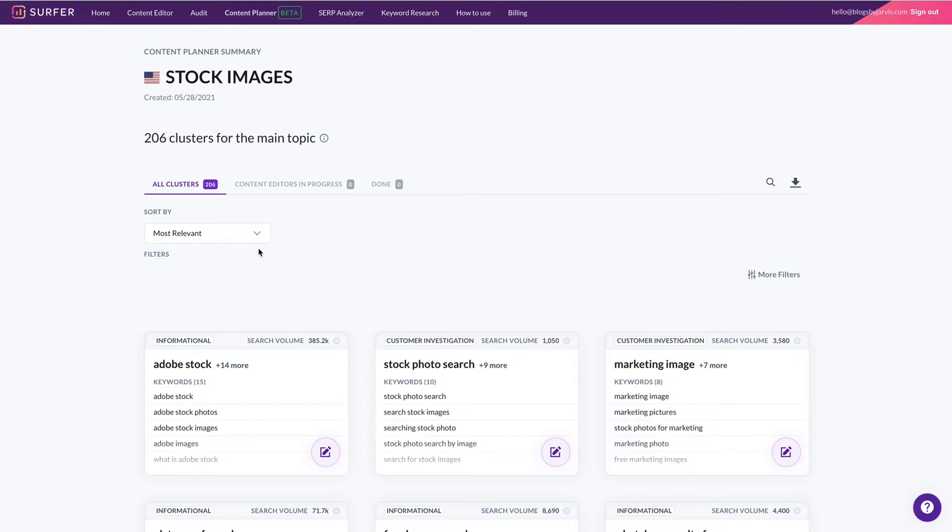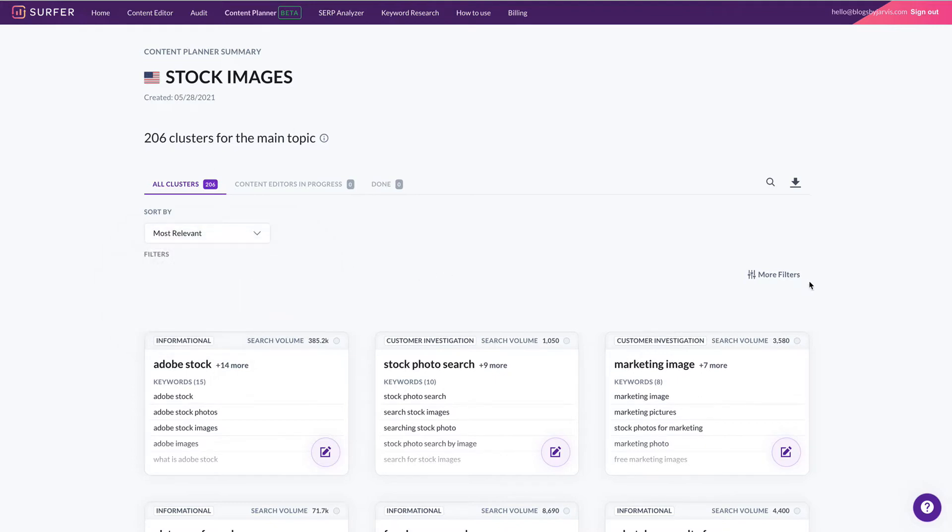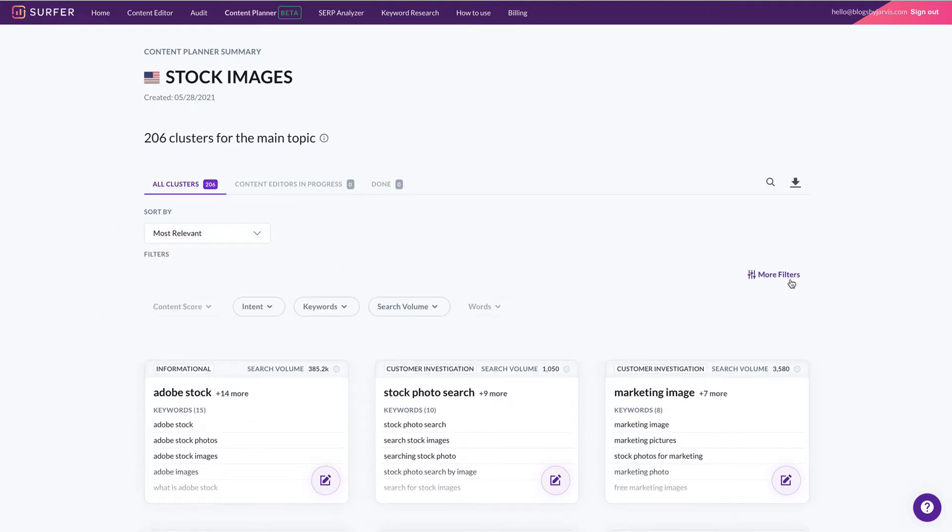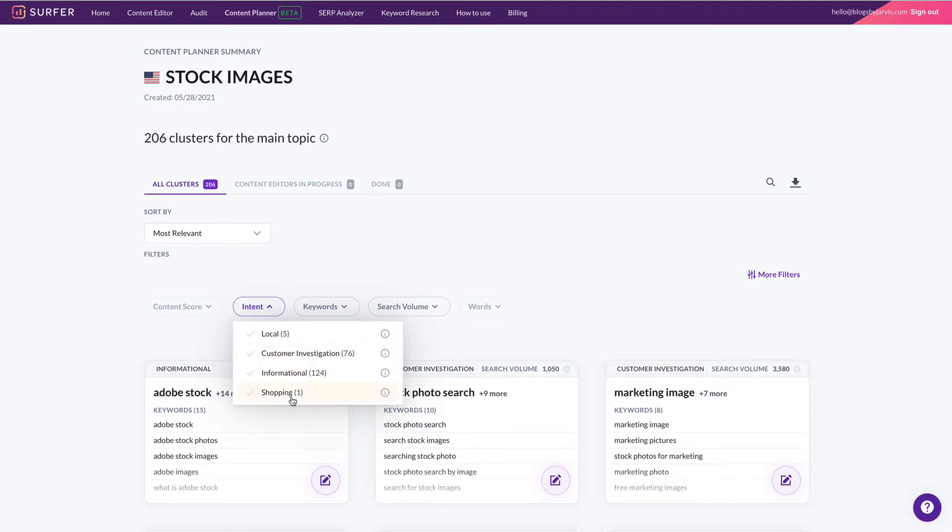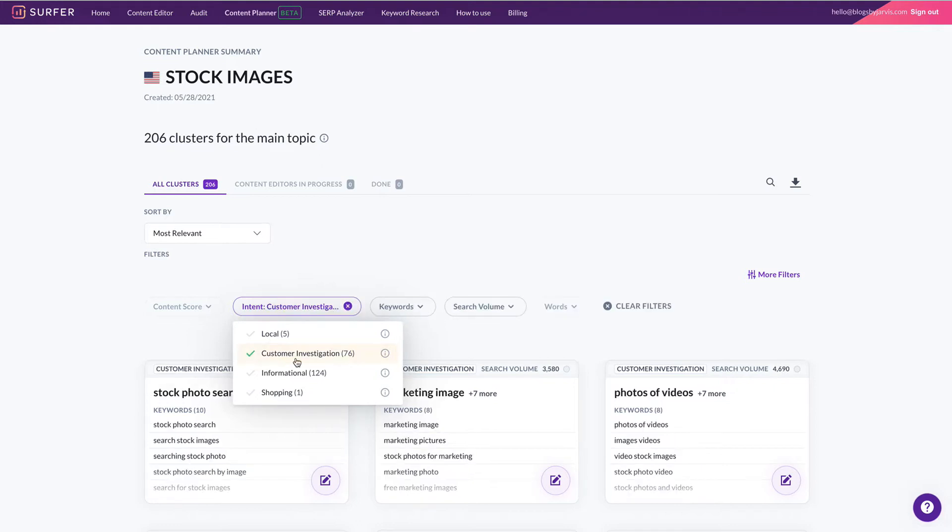These are sorted by most relevant, you can also sort them by volume, high or low, and you can filter them here for intent, things like customer investigation, informational, shopping. So if you are writing for an affiliate site, you'd probably want to choose customer investigation and make those your priority articles.